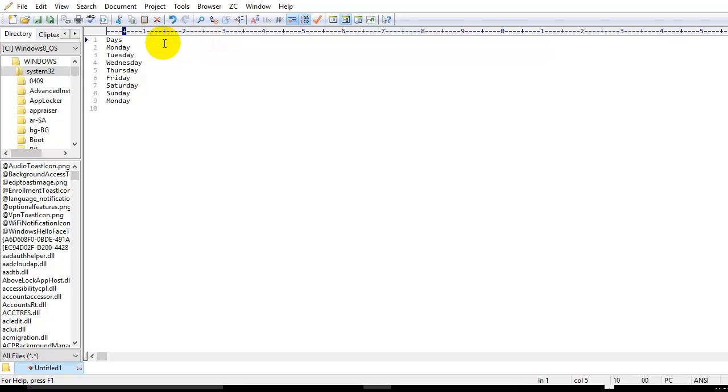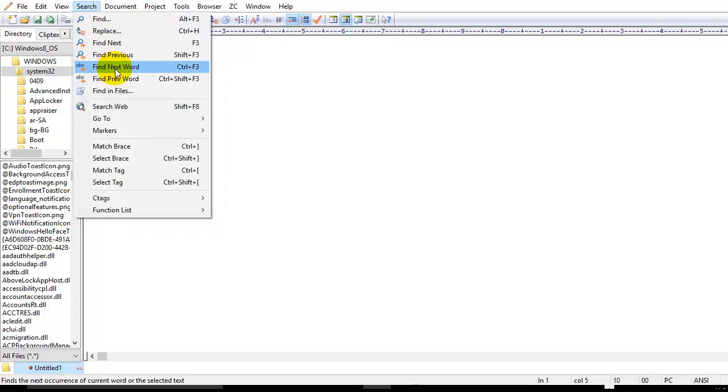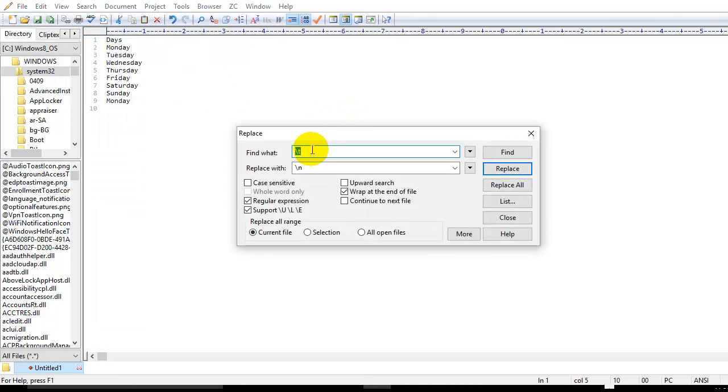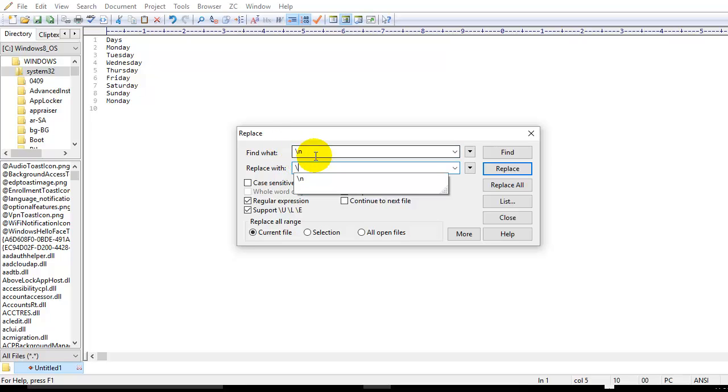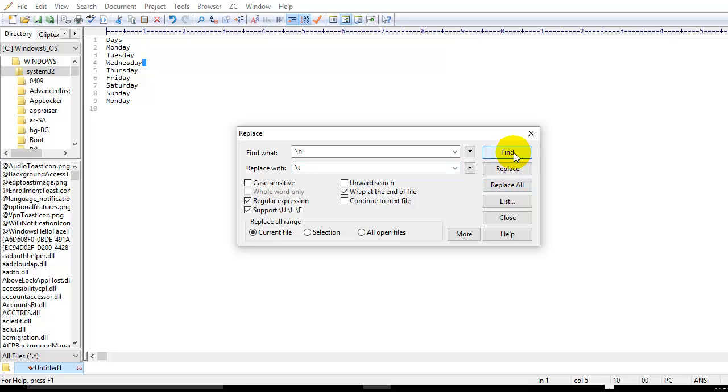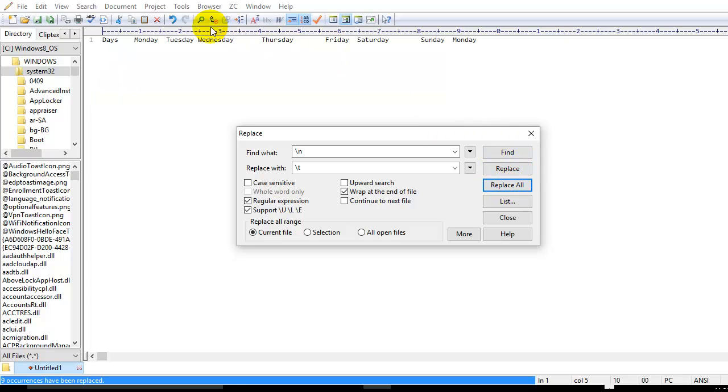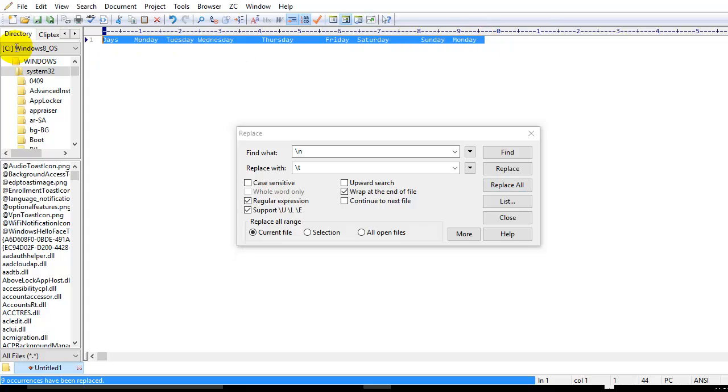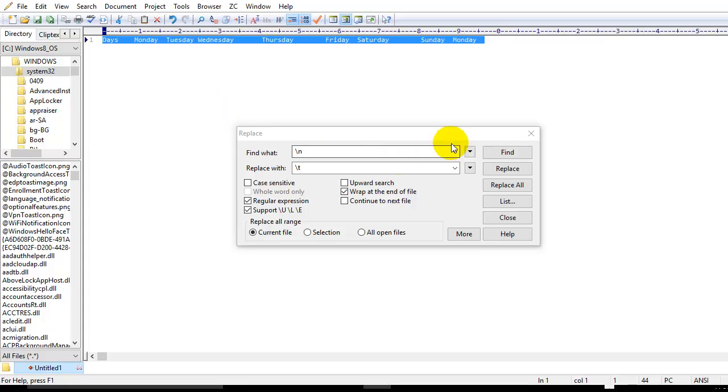And you can do the reverse of it also, simply by going to Search, then Replace. Instead of Find What, you need to type slash-n, which is new line, and here you need to choose slash-t. Click on Find. It's finding all the new lines. Once I click on Replace All, it will again change from the column format to row.